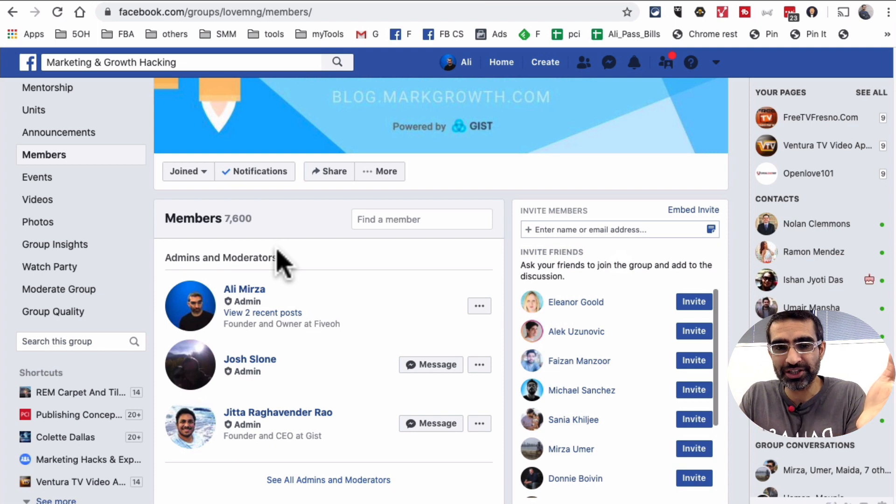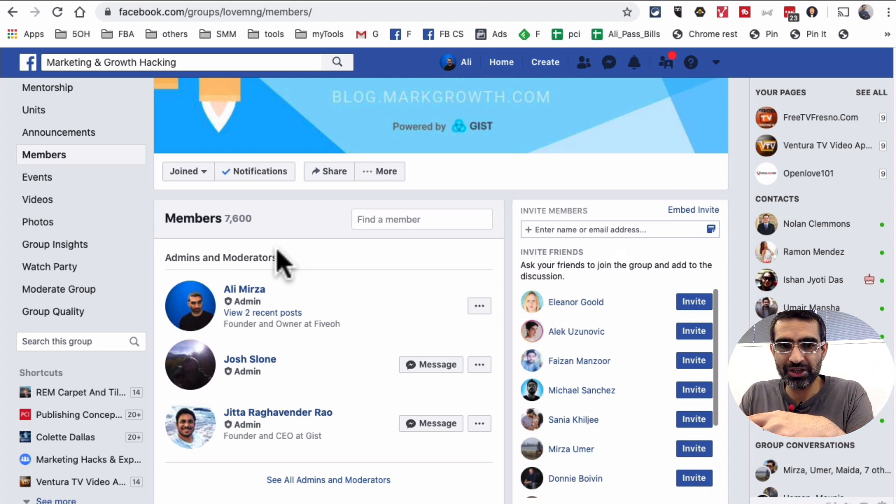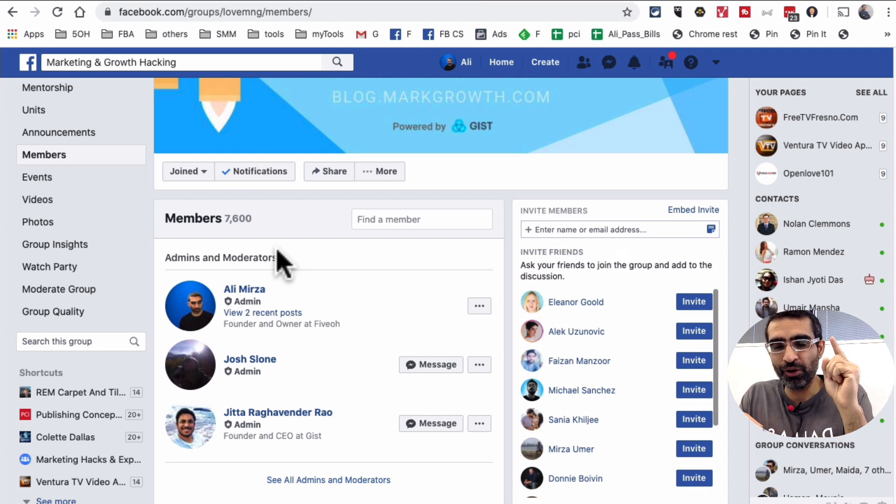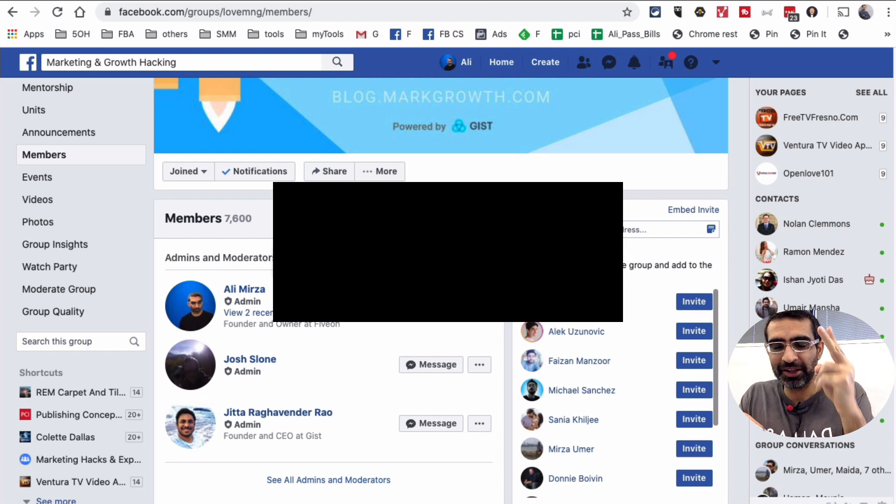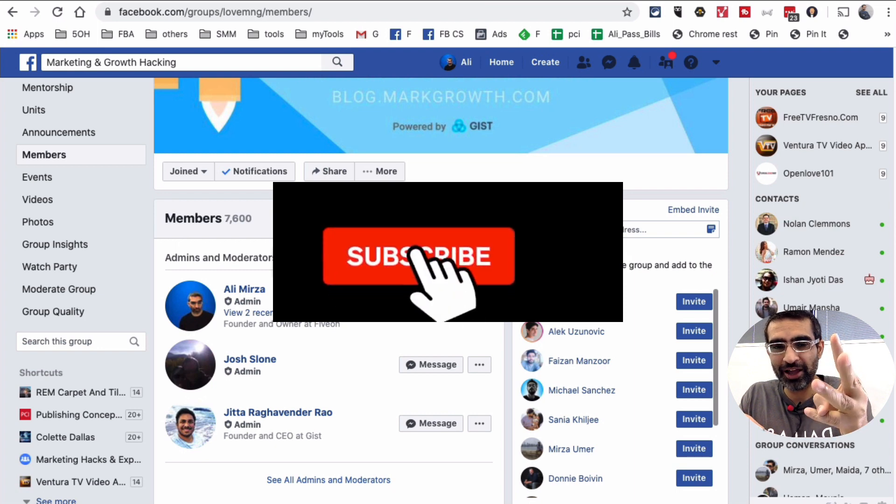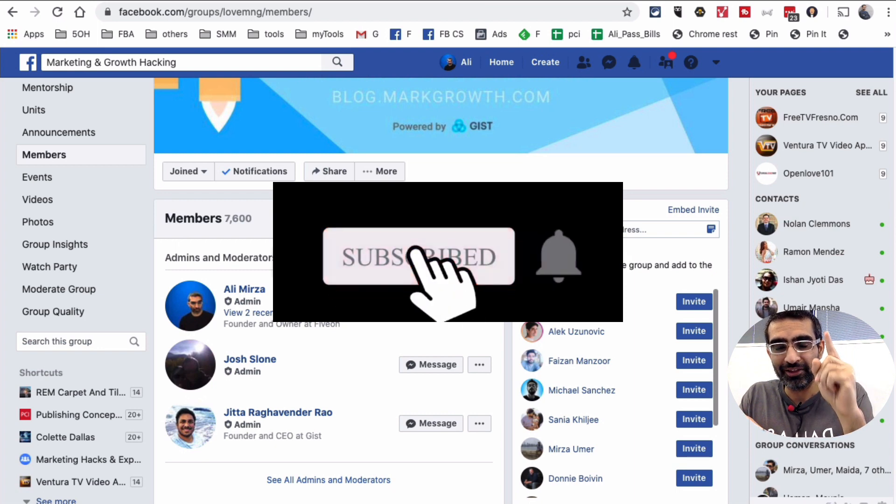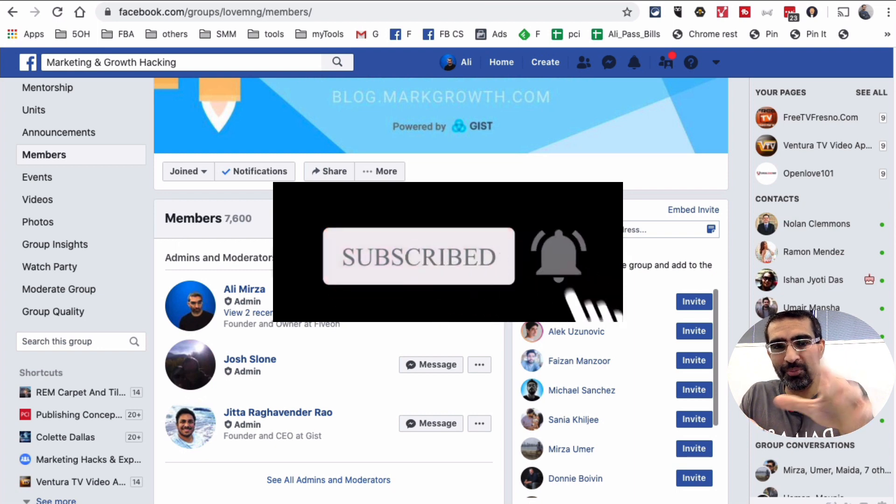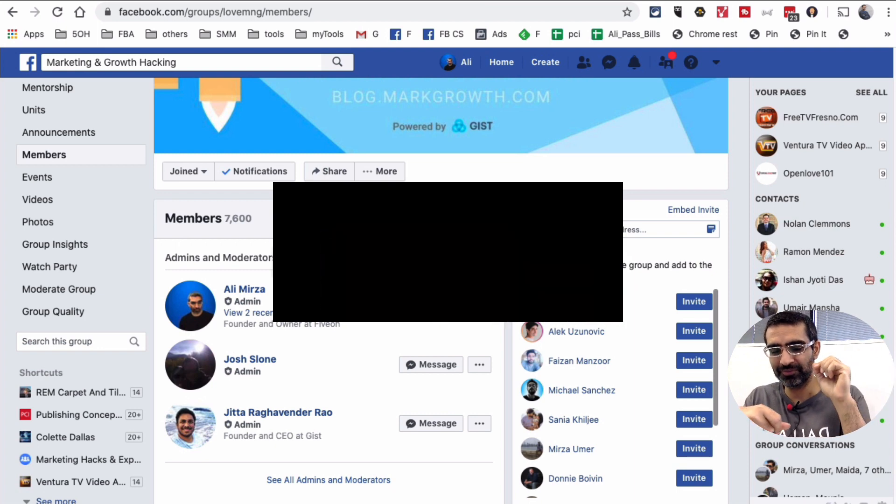Thank you so much for watching. As always, if you have any questions, leave this question in the comments below. And before you go, subscribe, hit the bell icon, and also like this video. Thanks for tuning in. I'm going to see you in the next video. Bye for now.